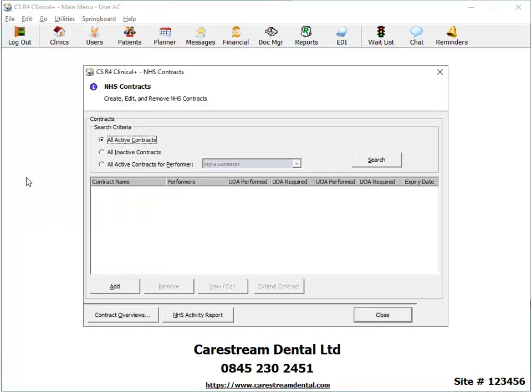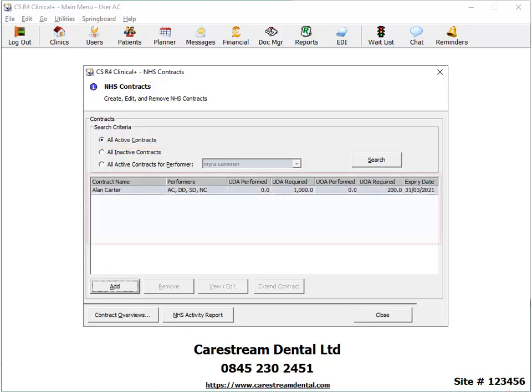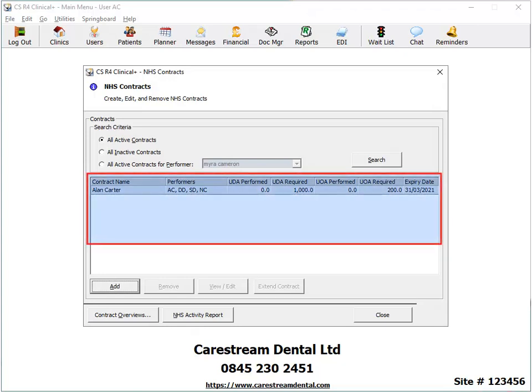In the NHS Contracts window, select All Active Contracts then click Search. The software will display a list of active contracts.